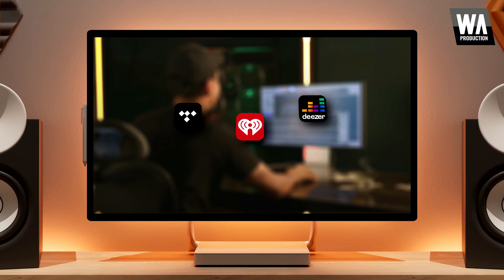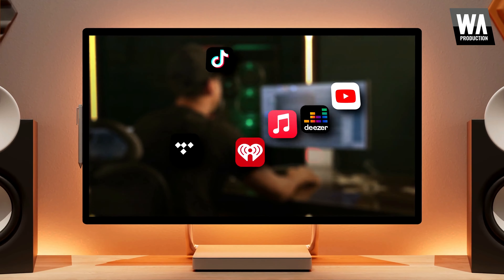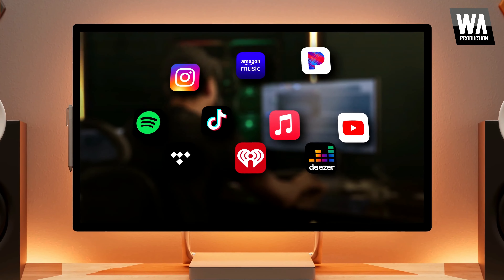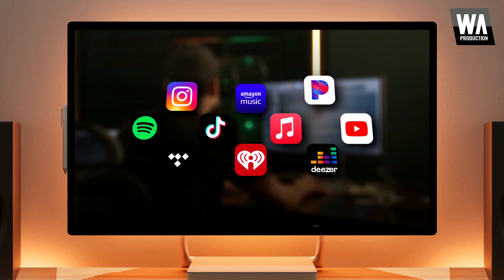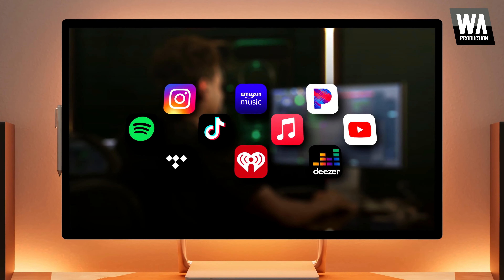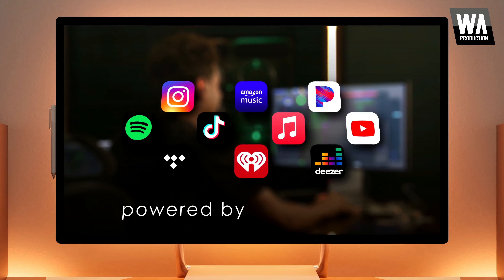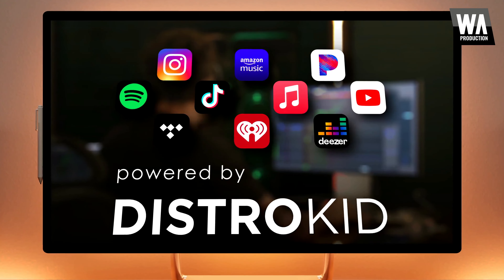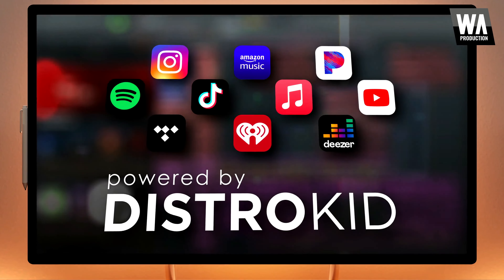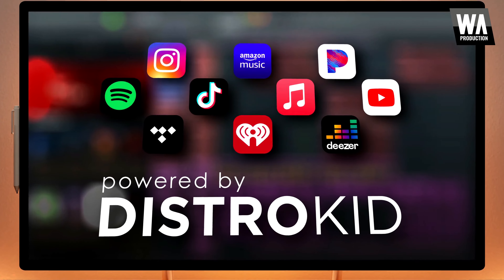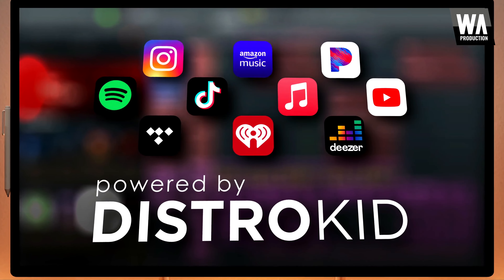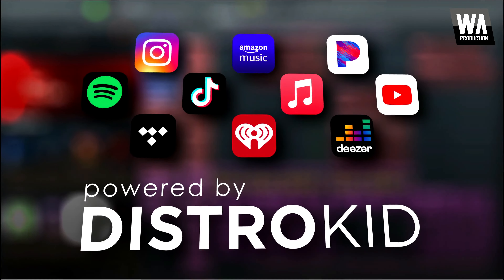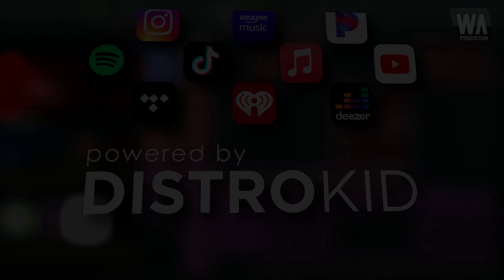FL Studio's FL Cloud subscription, with its distribution feature, is a huge asset for the modern producer. There really isn't another service right now that's offering the same value for such a low price, and we think it's going to be a game changer for FL Studio users. I hope you guys found this video helpful. Now go share your music with the world.